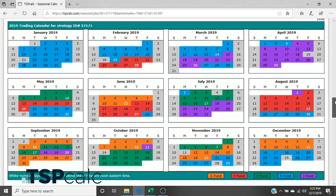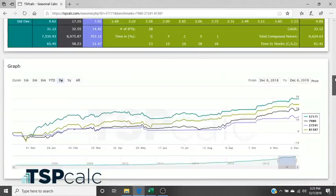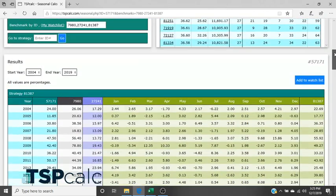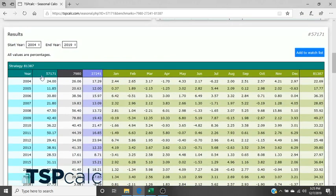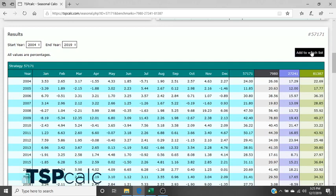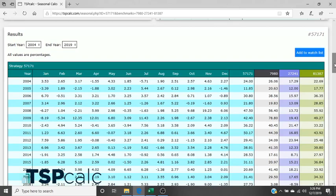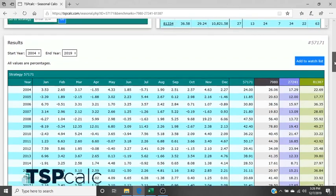So one more thing that I wanted to note here on the results tab is, so we're here on 57171. You can see that here. This is where you can add it to your watch list. So at this point, mine's already added, but you could click add to watch list and it would automatically generate 57171 onto the watch list. You can do that with any strategy. And as far as I know, there is no limit on the number of strategies that you can have added to your watch list at this time.